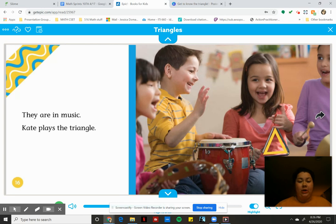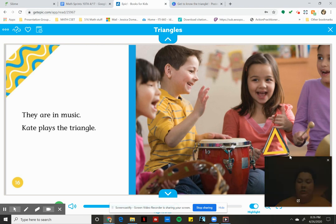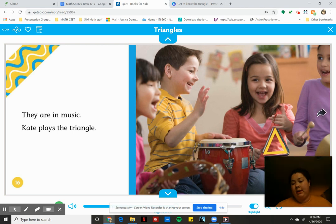They are in music. Kate plays the triangle. Do you see our friend Kate there? She has a triangle and that's her musical instrument.